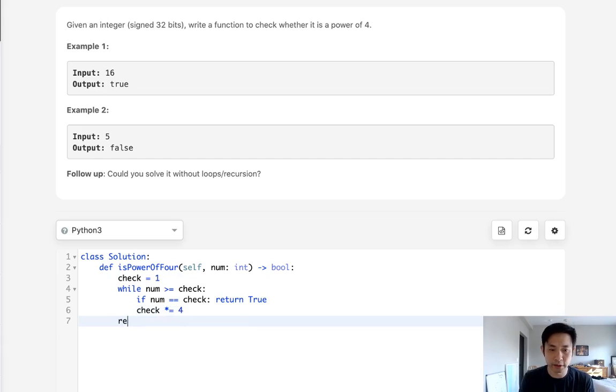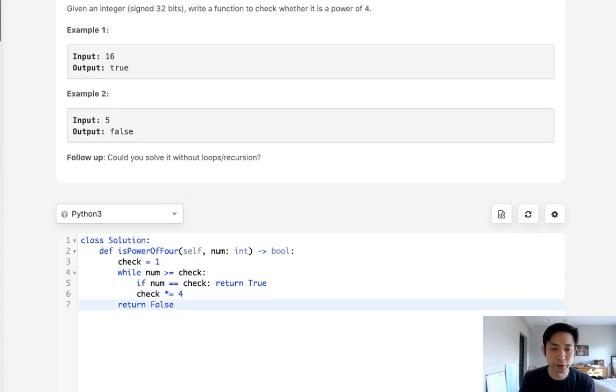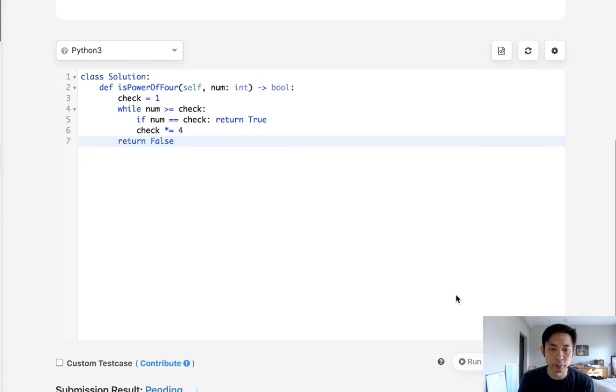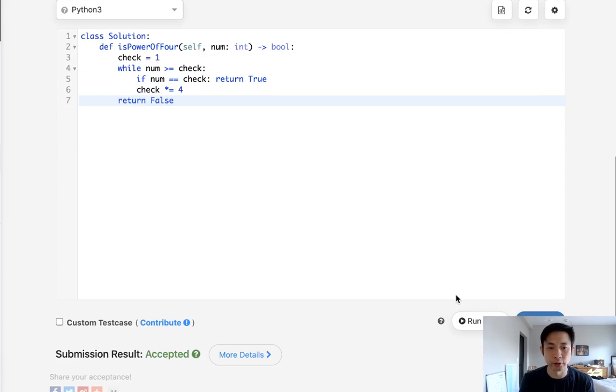Then we can increase our check number to multiply it by 4. If we're able to break this loop, then we can just return a false. And that would be it.